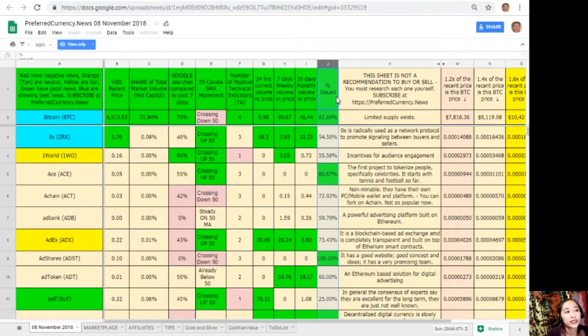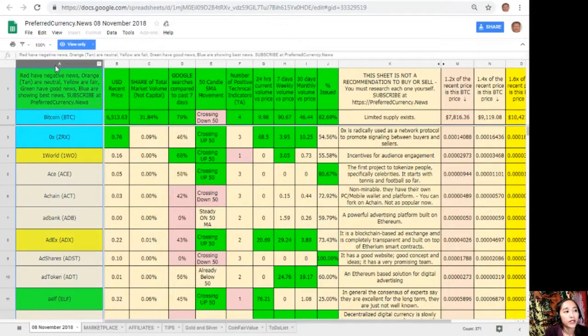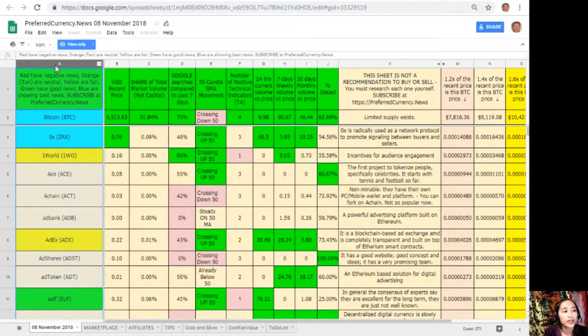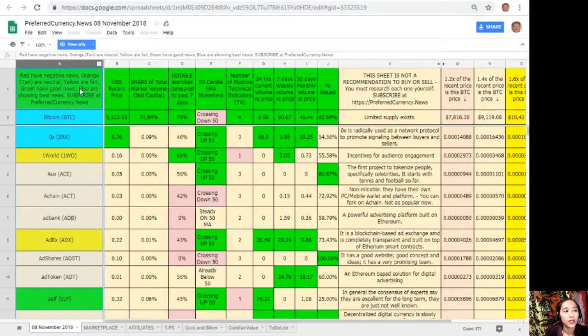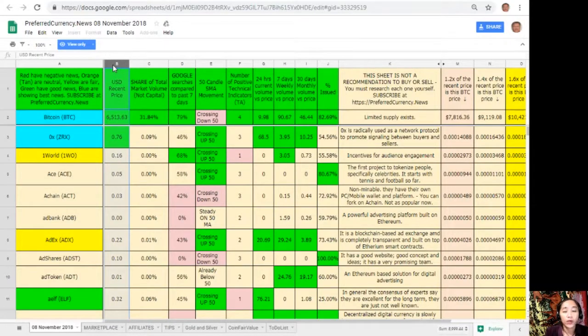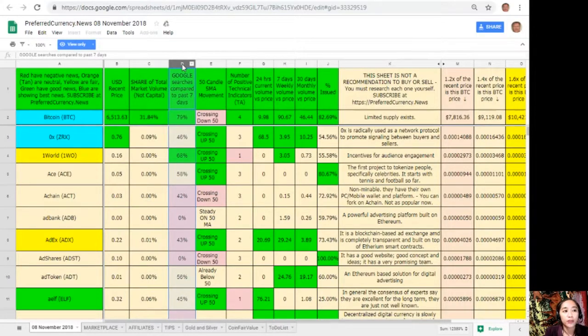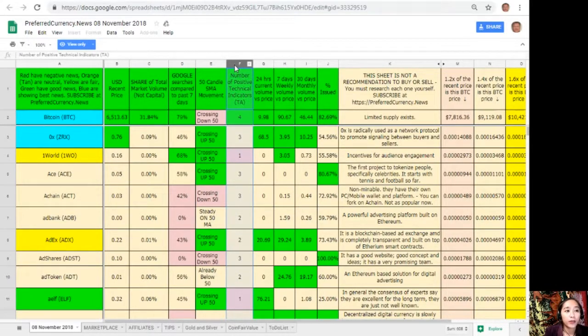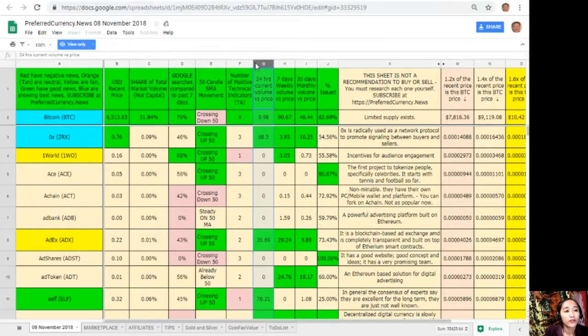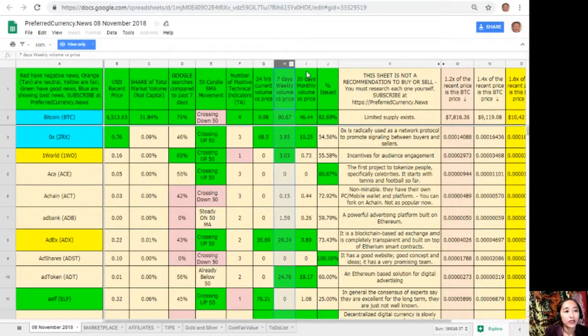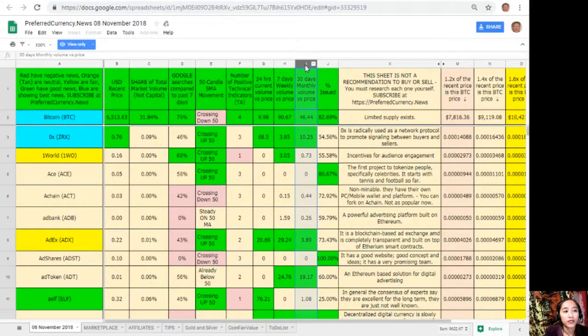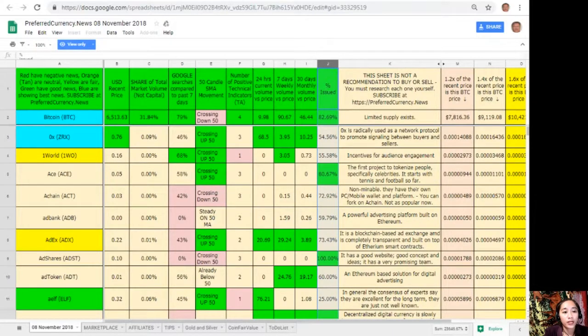This is Donald's research or analysis for November 8, 2018. Here on column A are the names of the coins or tokens. Take note that the red ones have negative news, orange or tan are neutral, yellow are fair, green have good news, and blue shows the best news. On column B is the US dollar recent price. On column C is the share of total market volume. On column D is the Google searches compared to past seven days. On column E is the 50 candle SMA movement. On column F is the number of positive technical indicators. On column G is 24 hours current volume versus price. Column H is seven days weekly volume versus price. On column I is the 30 days monthly volume versus price. And on column J is the percent issued.